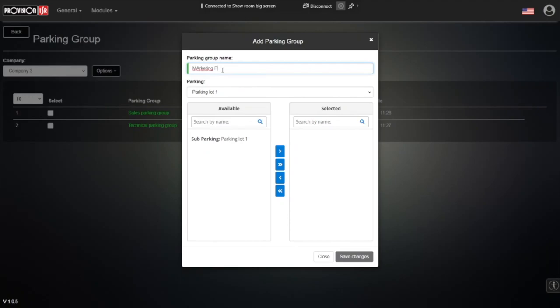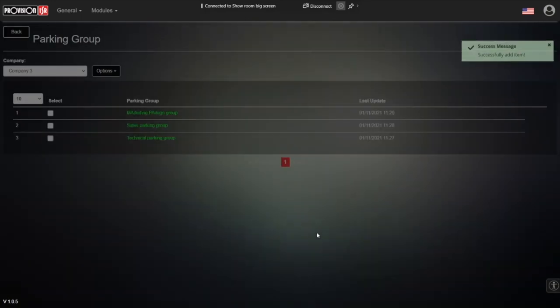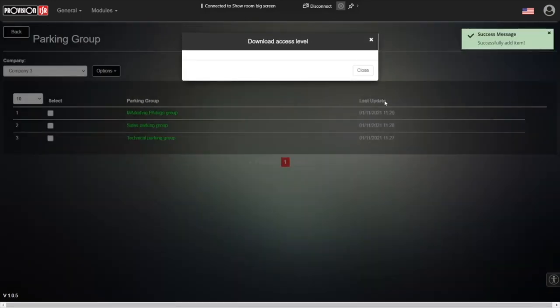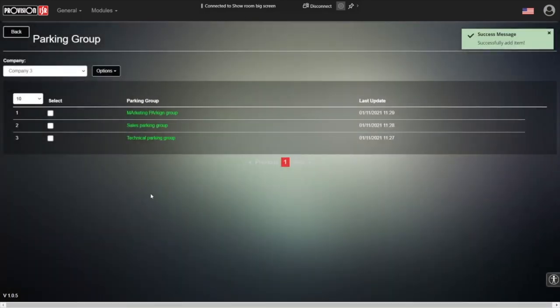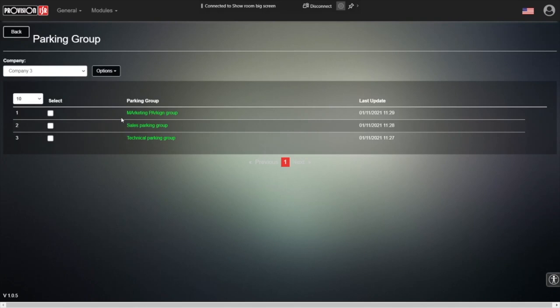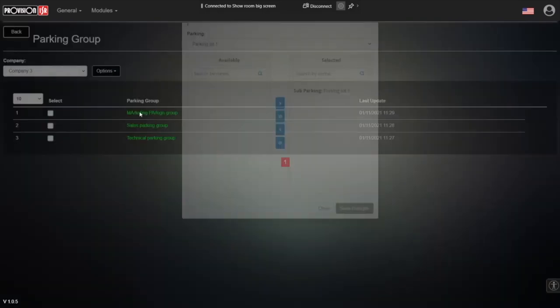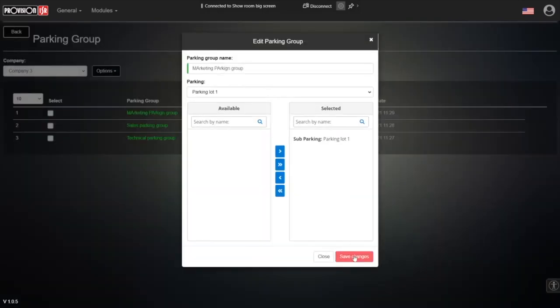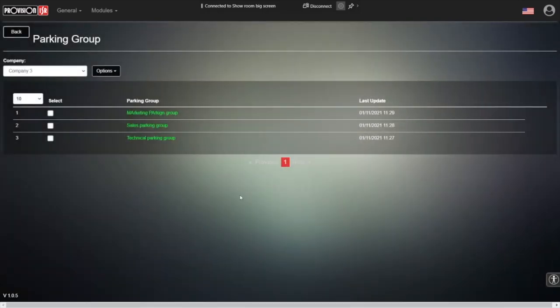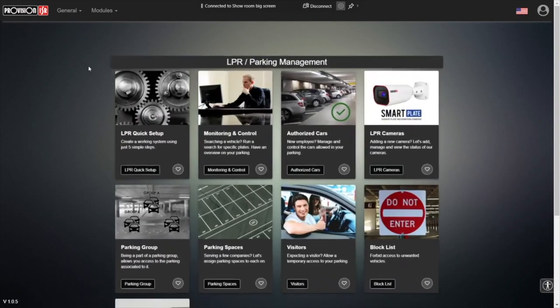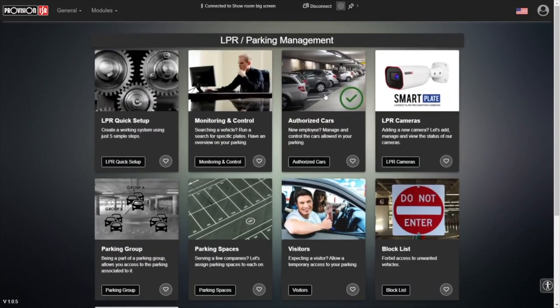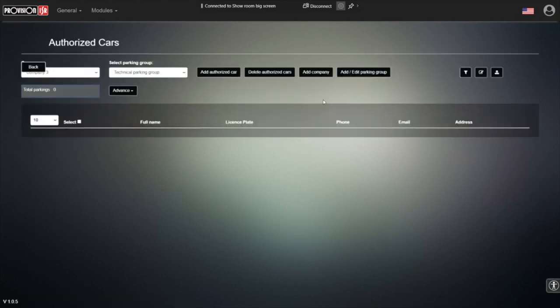Parking group, let's do it very, very quick. I want to show you how to add, how to actually add a vehicle into those parking groups. So now we have the parking group, but we don't have any vehicles associated into it. So how do we do it? Of course, with the authorized cars.